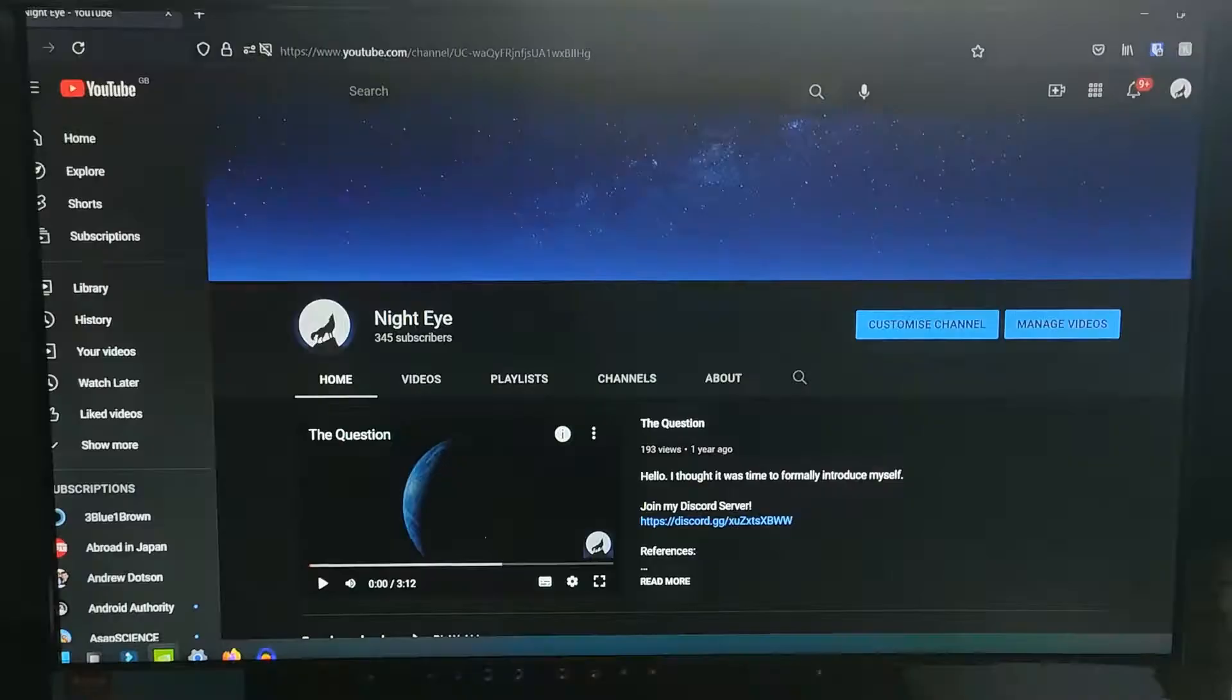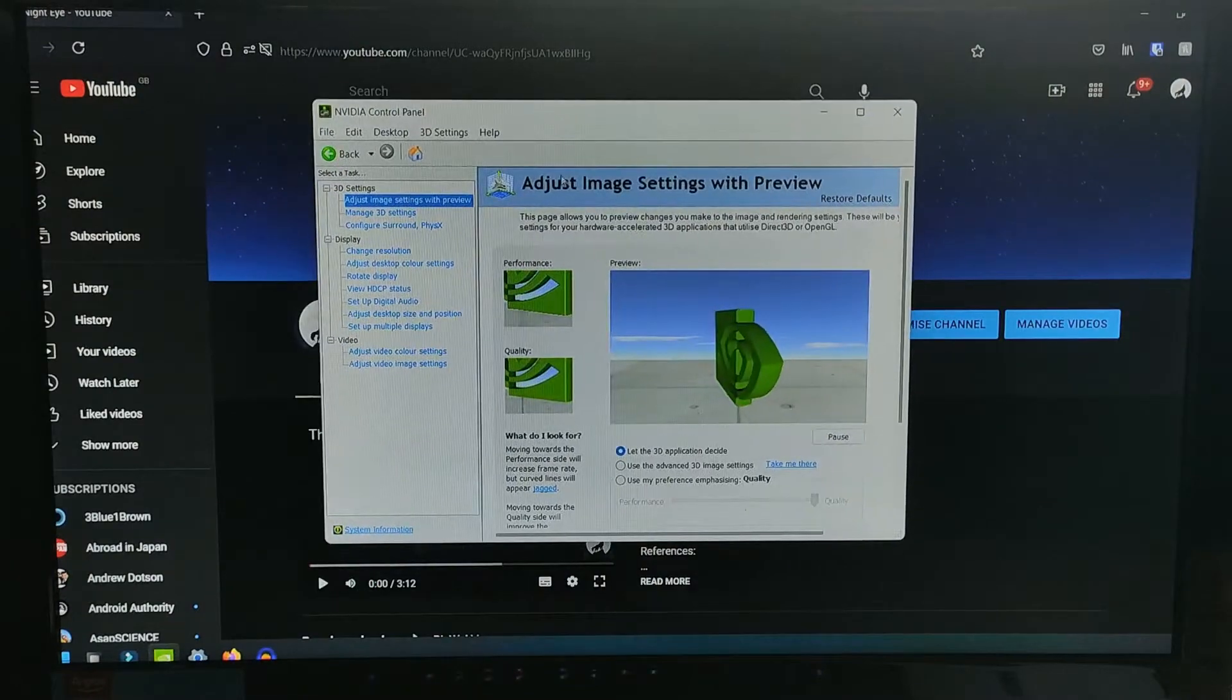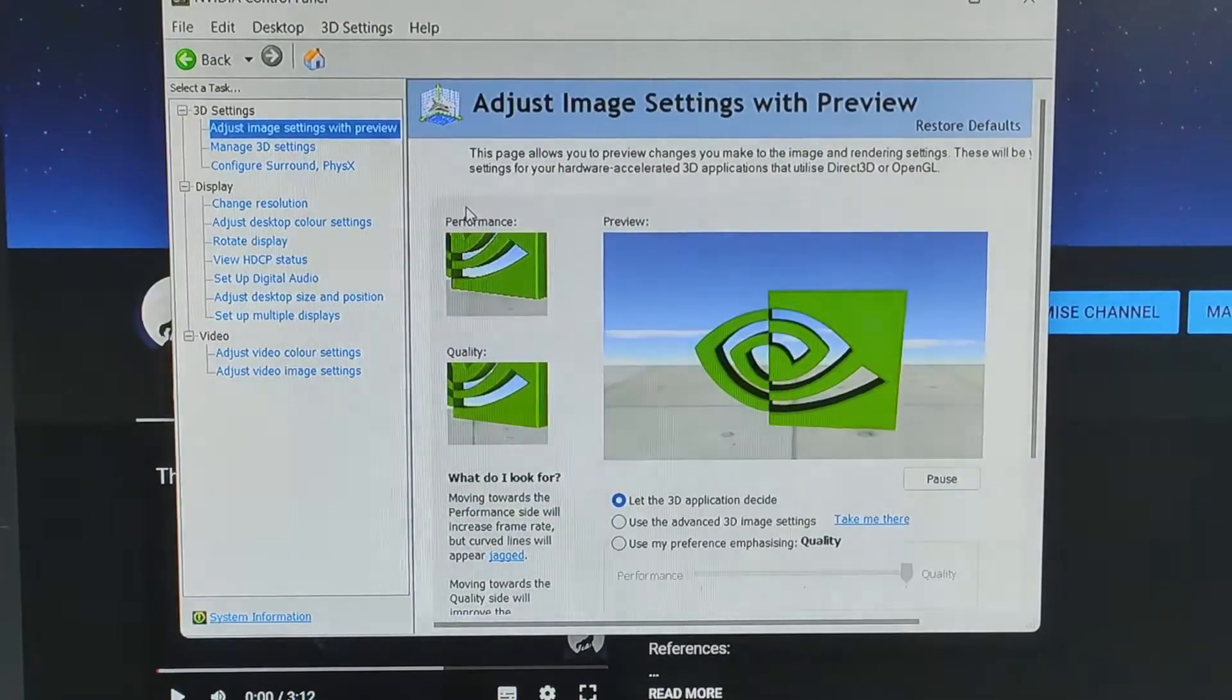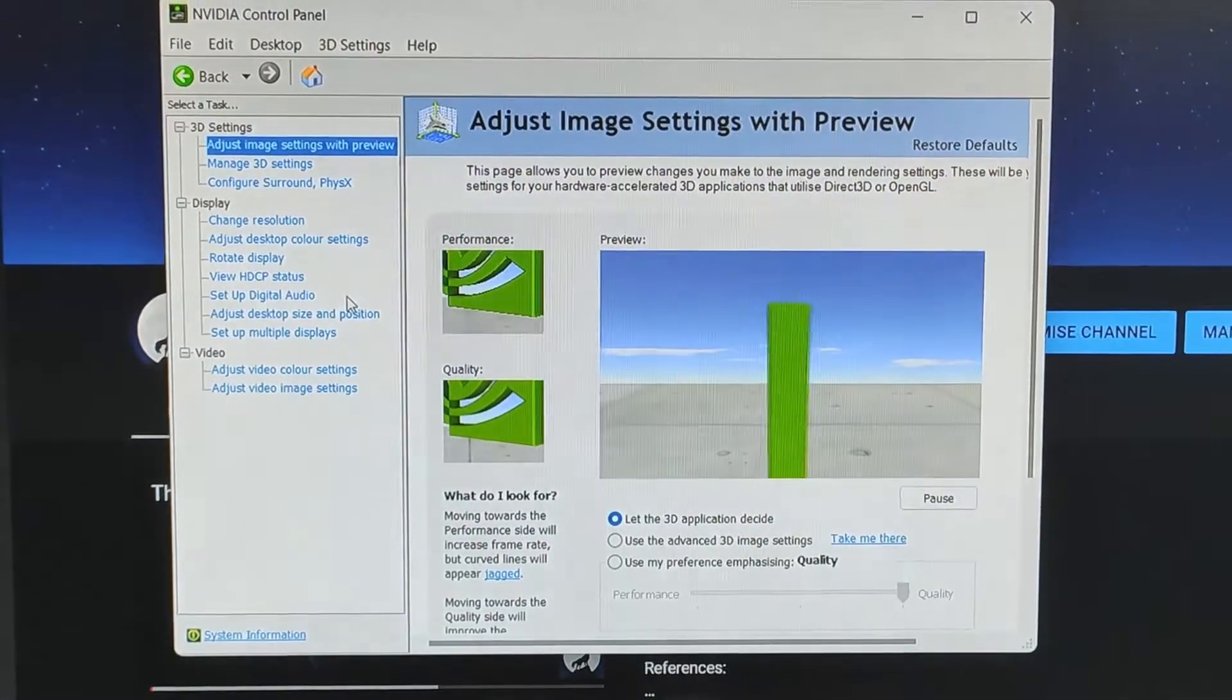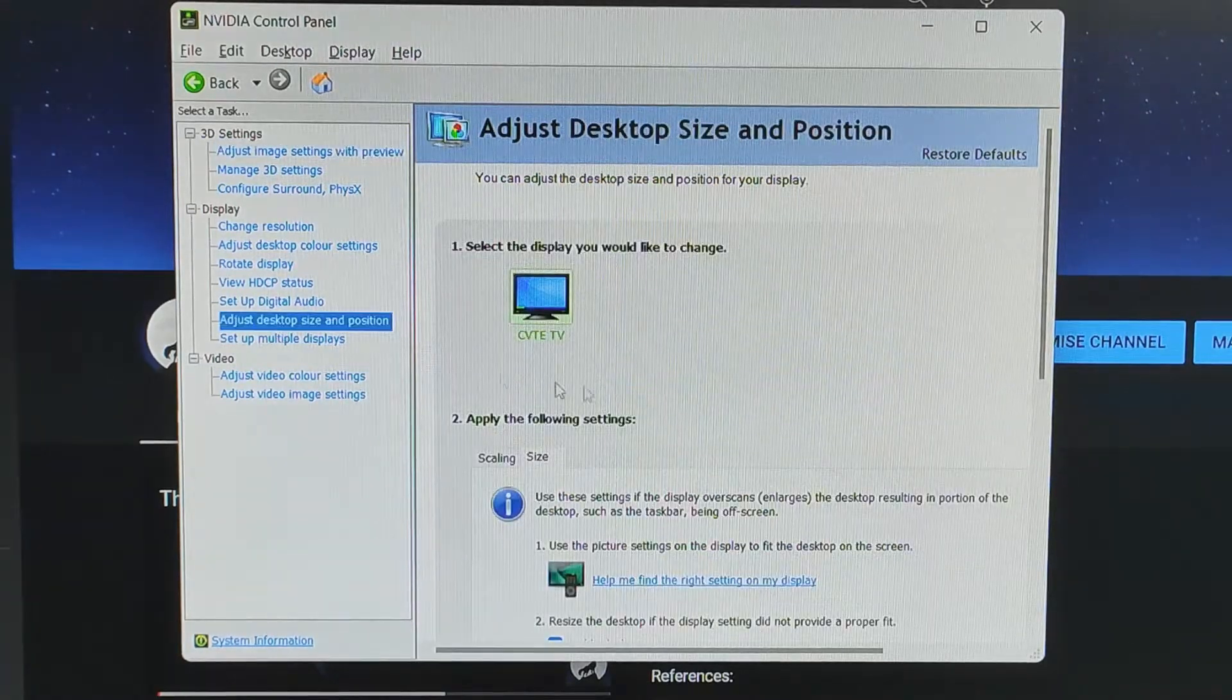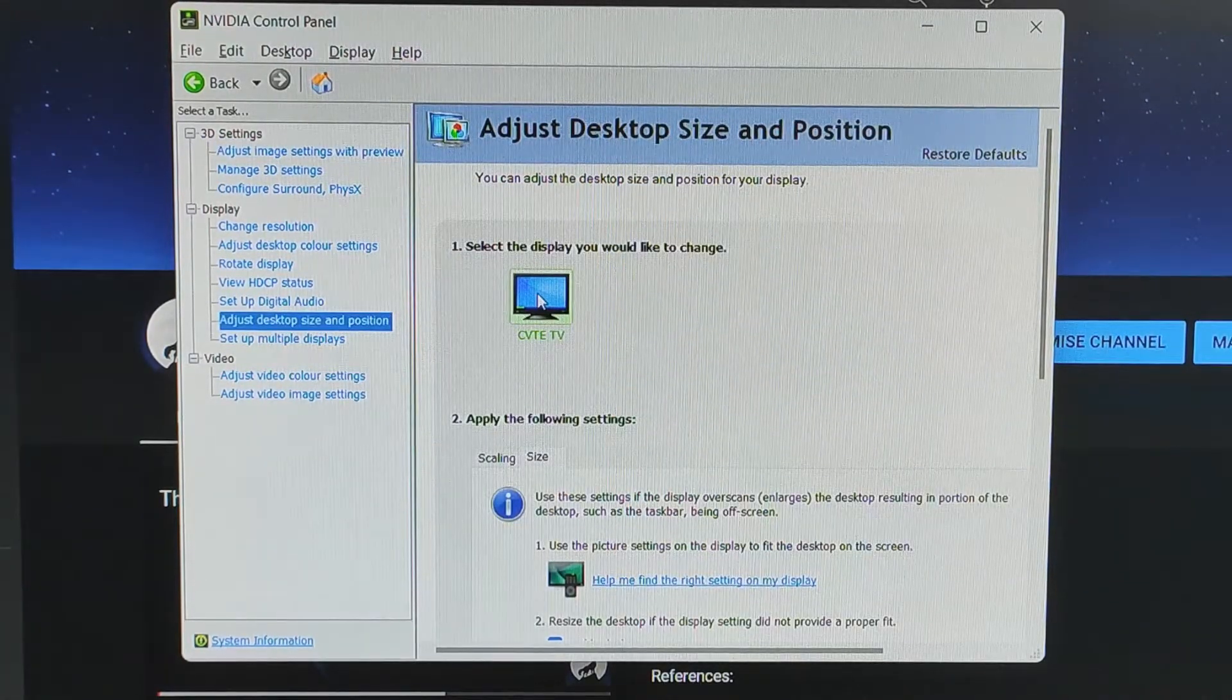First, we want to open the NVIDIA Control Panel. Let me zoom in so you can see better. You can then go into Adjust Desktop Size and Position.